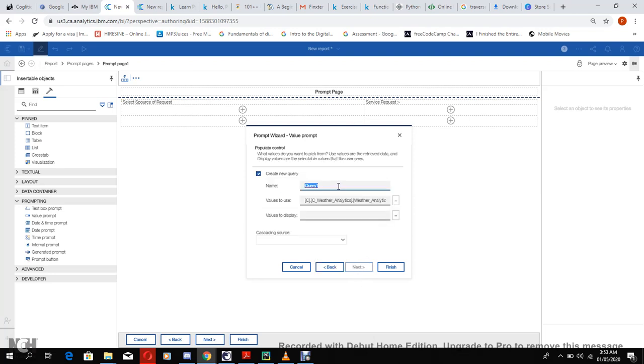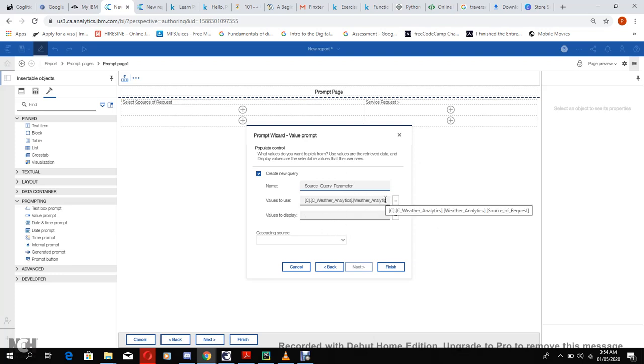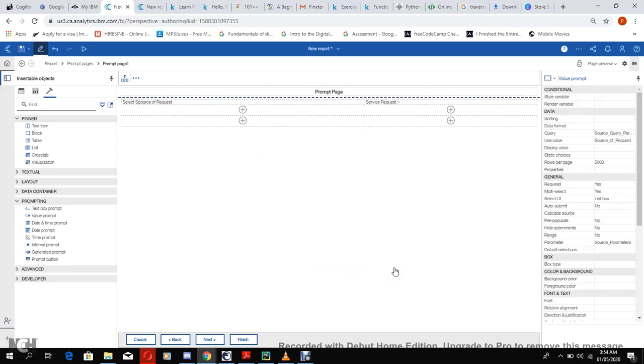Next we can give it a name that we will remember. Let's name the query something that we will remember, so let's call it source underscore query underscore parameter. Value to use - Cognos has automatically generated this for us. Values to display - we don't need to pull that. Cascading source - we are not cascading. We click finish.